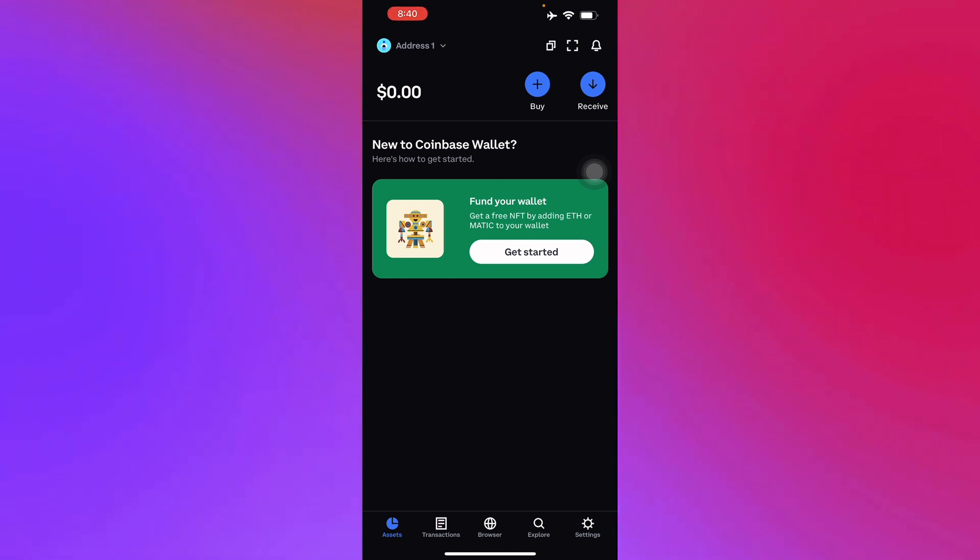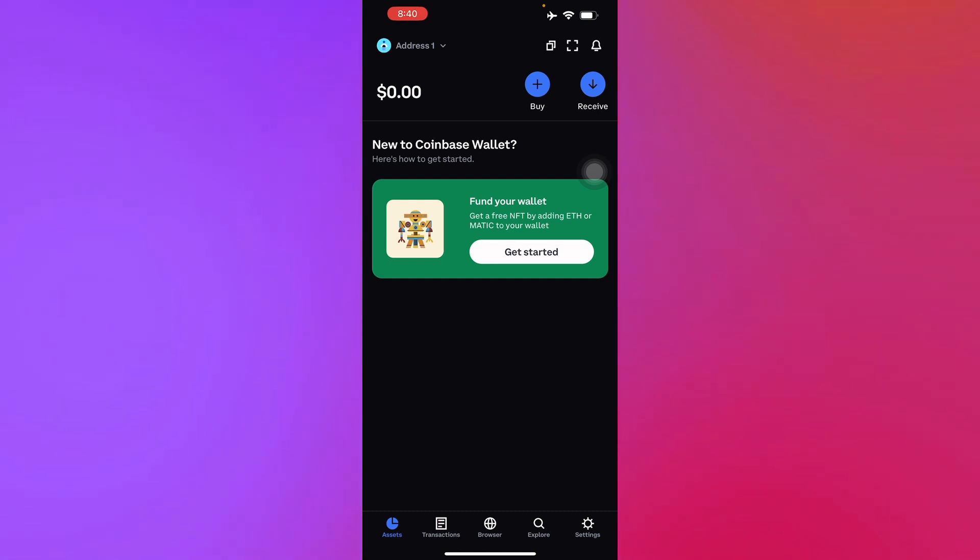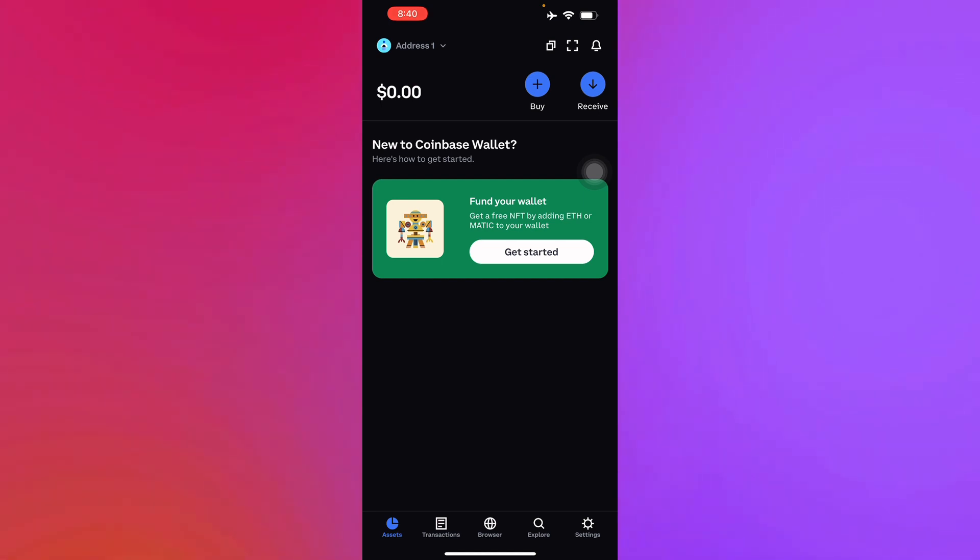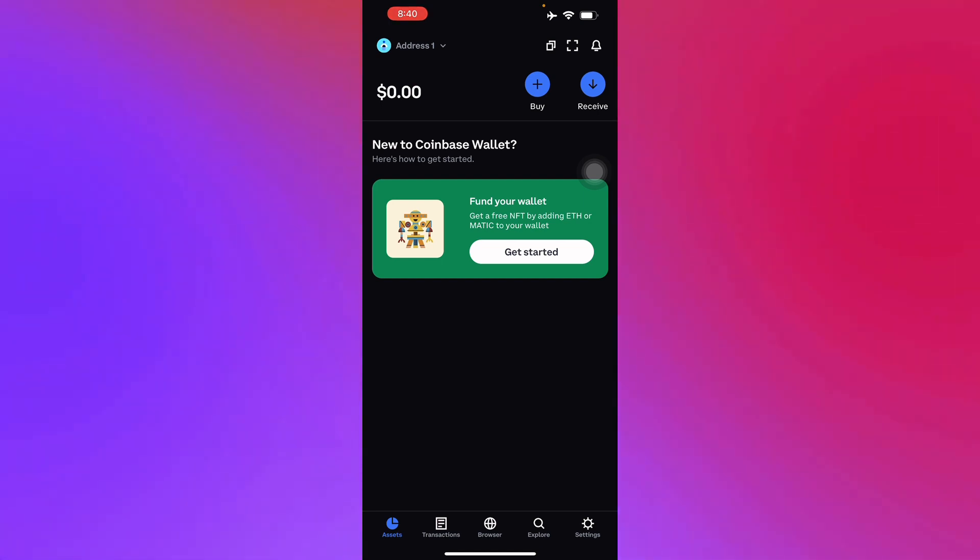Then you can click on the deposit option and select PayPal. After selecting PayPal, you have to enter your desired crypto amount and send it to your Euro or US dollar supported wallet on Coinbase.